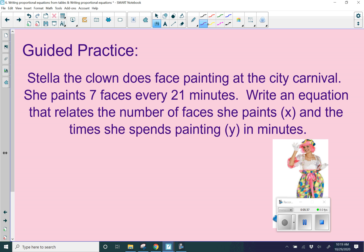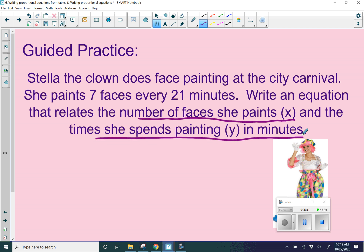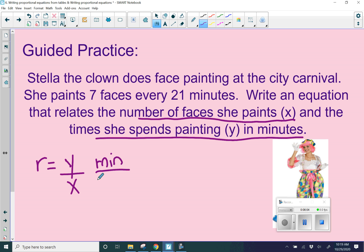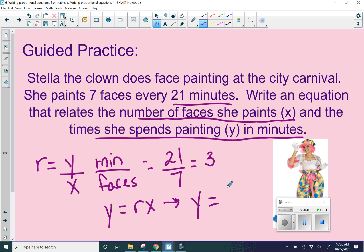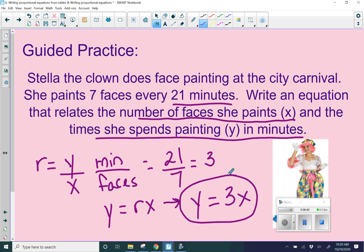Stella the clown does face painting at the city carnival. She paints seven faces every 21 minutes. Write an equation that relates the number of faces she paints, x, and the time she spends painting, y, in minutes. Our first step is to find our constant of proportionality — y represents minutes and x represents faces. So we want minutes per face: 21 minutes over 7 faces. What is 21 divided by 7? We get 3. So it takes 3 minutes per face — your unit rate is 3. Plugging into our equation: y equals 3x.